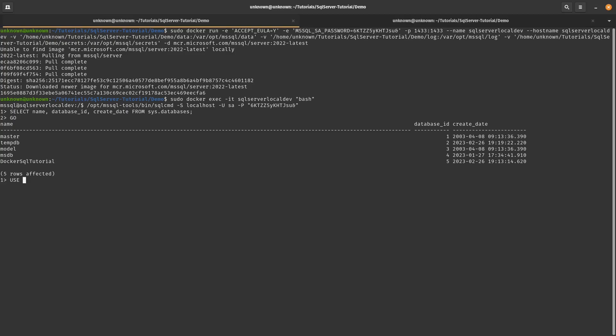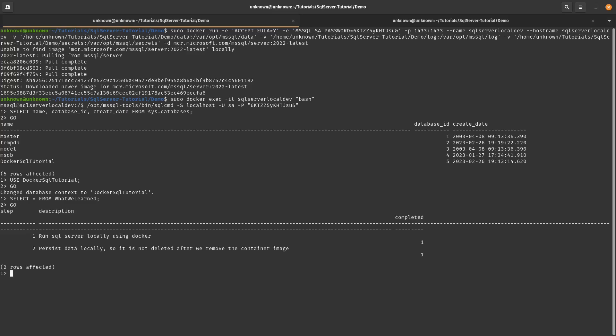So we change into the database and then we'll just go select star from what we learned. And as you can see, even though we deleted the image in the container, the data still persisted. And then, yeah, it's still there. So now we can just exit and exit.